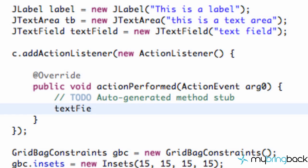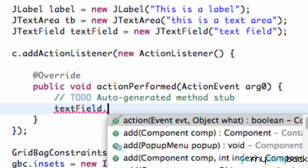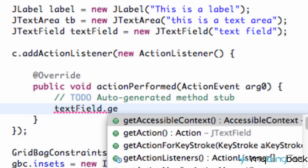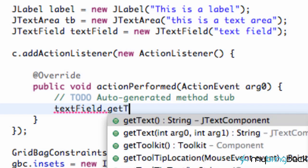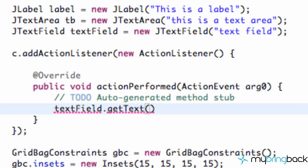Our text field was called textField, so we're going to type that out and say .getText(). Pretty simple — it's a cool method that returns a string value for us. So whatever we type in that text field, it's going to get the text from it.